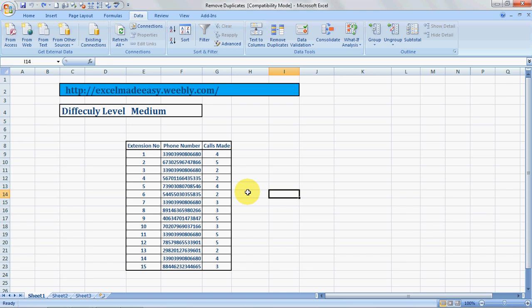See the example that we are going to take. Say for a telephone extension company, the extension numbers are ranging from 1 to 15, and these are telephone numbers which were called upon on a specific date. This was the number of times these specific numbers were called. Now say if the manager wants to know the actual unique numbers that were called in on a given day, then we would have to find that out by using Remove Duplicates feature.